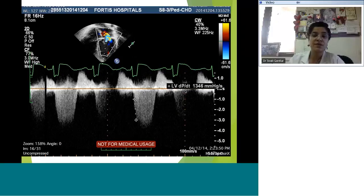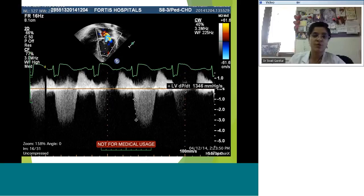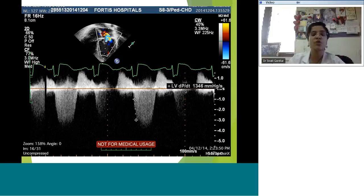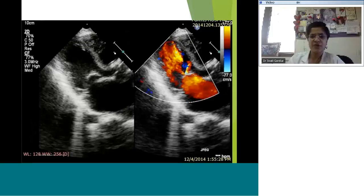When there is significant mitral regurgitation, LV function should be supranormal — dP/dt typically 1600 to 1800 — because the LV has the option of pumping into the low-resistance left atrium rather than against the higher-resistance aorta, so it doesn't have to work as hard and the EF should be very high. In this patient the EF was low-normal and dP/dt is not in the supranormal range we wanted, meaning we have crossed the bridge where it was once supranormal — the function is now deteriorating. This is how you time your intervention.